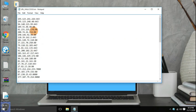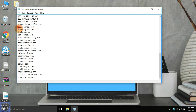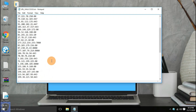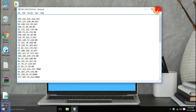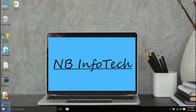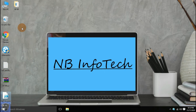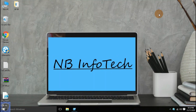As per your demand, we have collected some malicious URLs for the web protection test. We have also created a PowerShell automated script to run URLs in the browser.